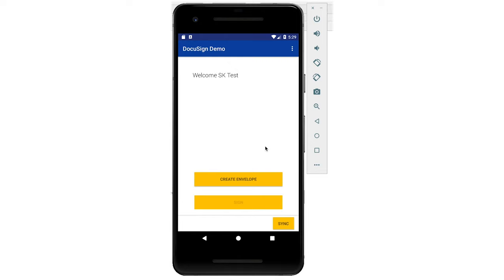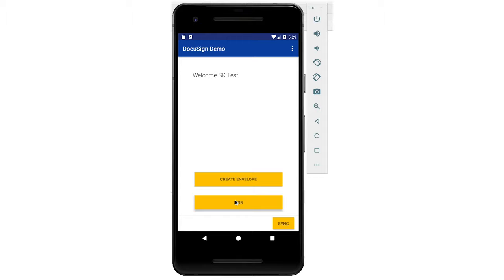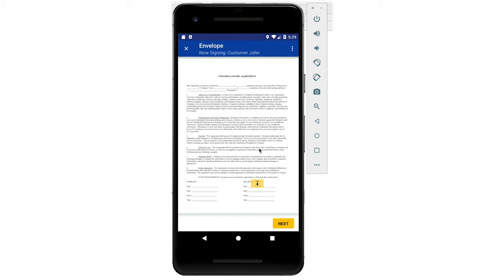Upon tapping it, it's going to create an envelope with two in-person signers, each with a signature tab. Now let me create the envelope, and you can see the toast saying envelope created successfully. Now let's sign this envelope in offline mode. First, I'm going to get John's signature, and you can see the document and this is the signature tab. Let's get the signature.